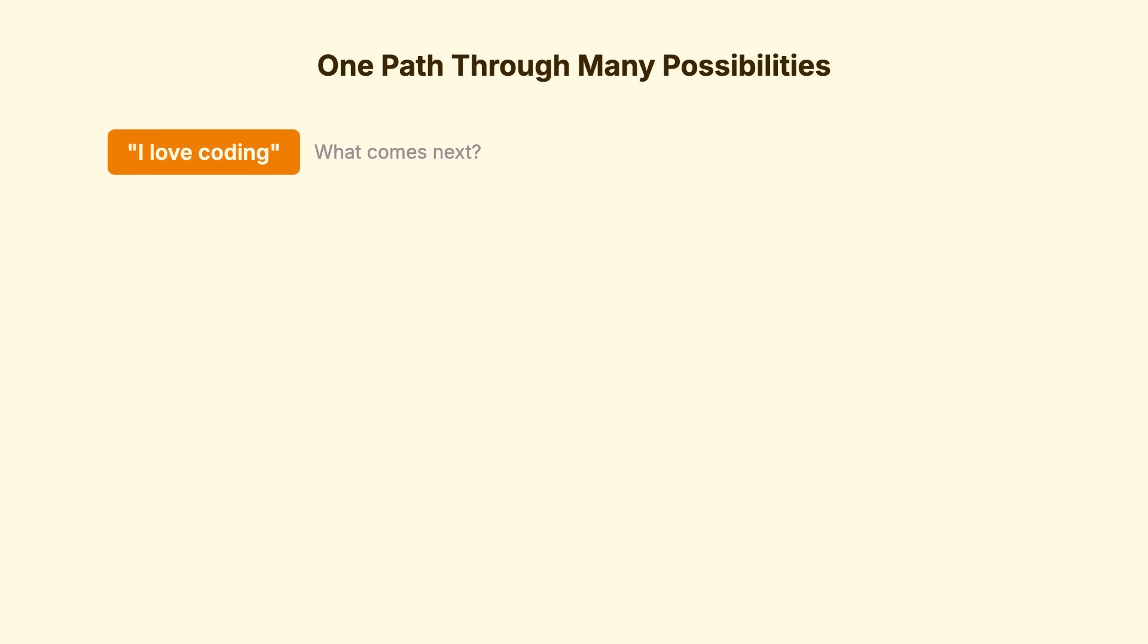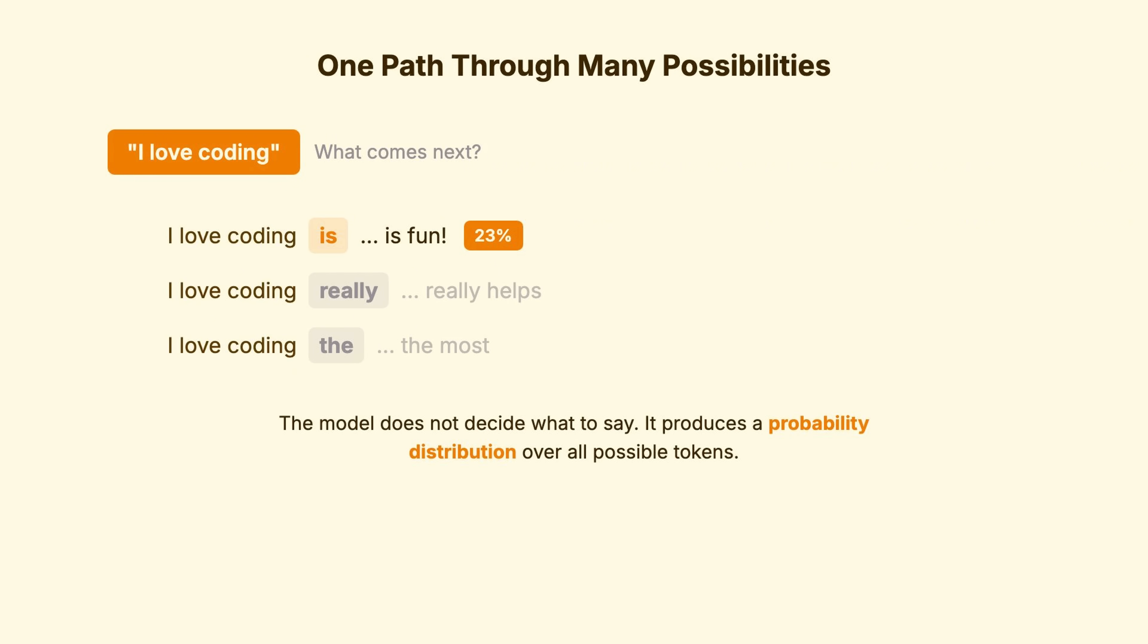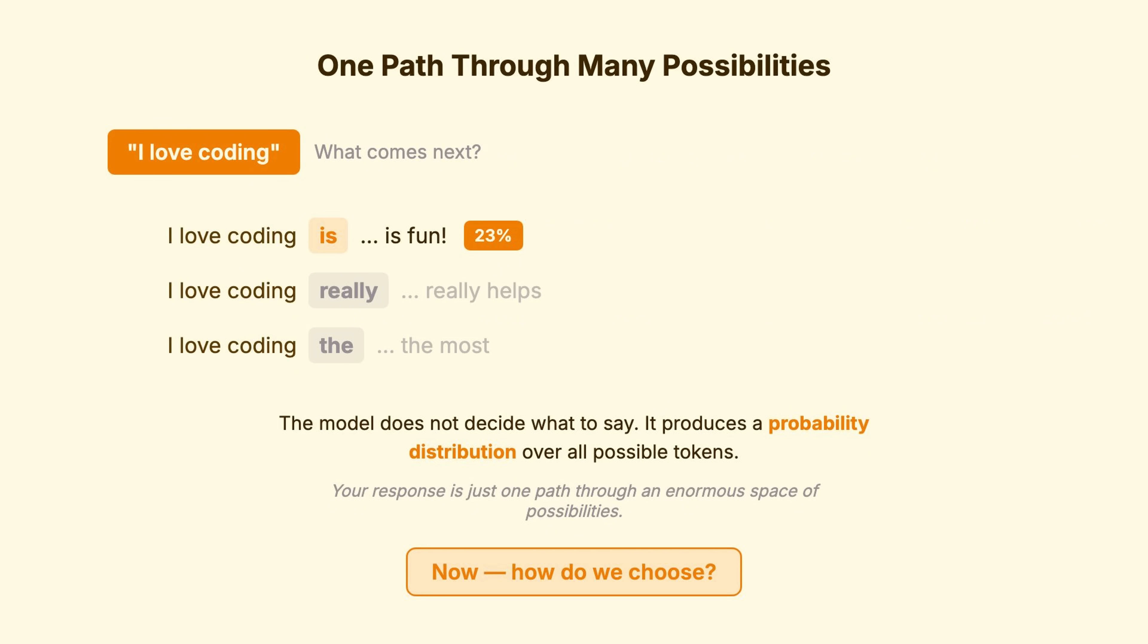This is the core reality of LLM generation. The model doesn't decide what to say. It produces a probability distribution over all possible next tokens. Your final response is just one path through an enormous space of possibilities. Now, how do we choose?